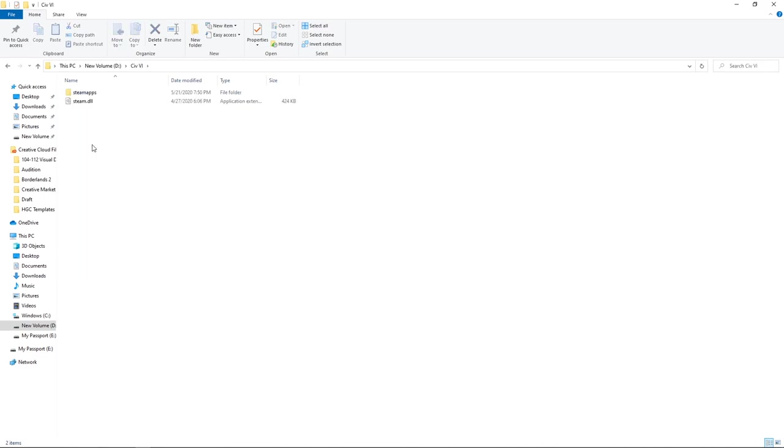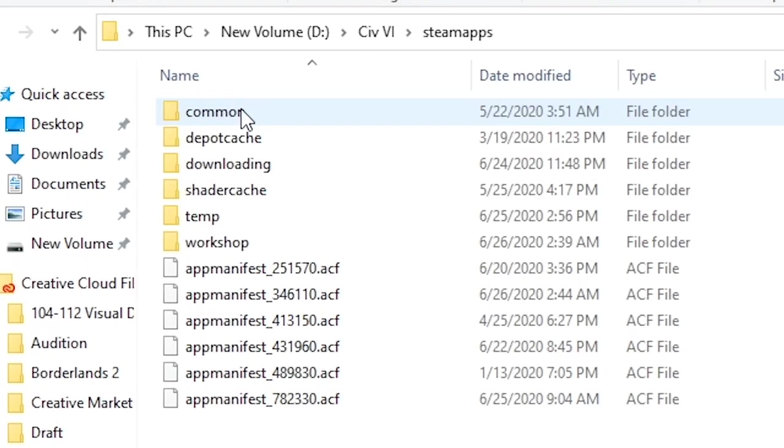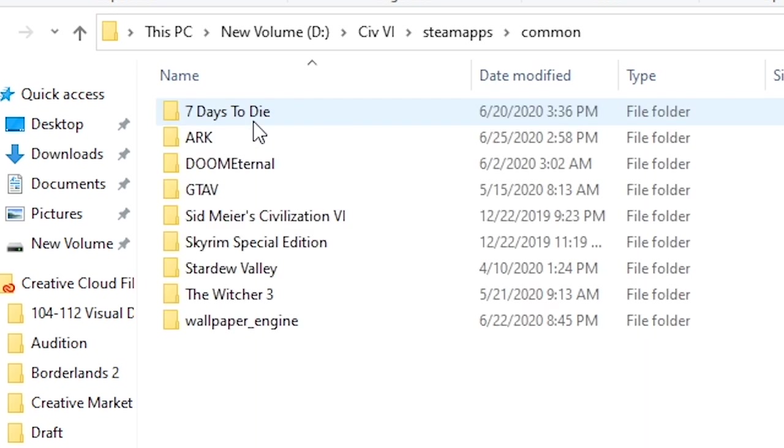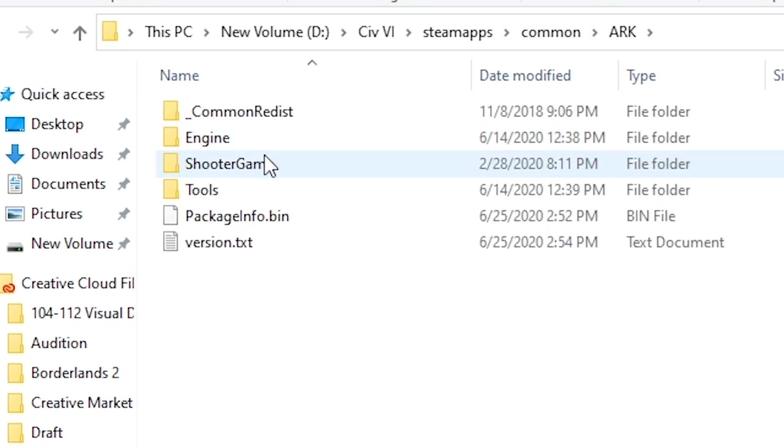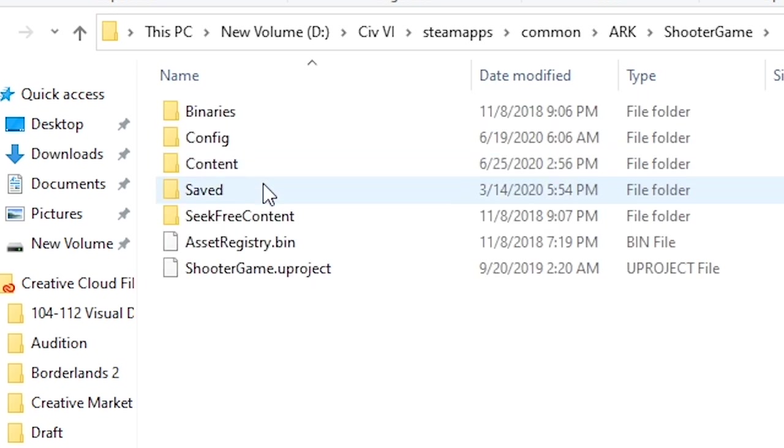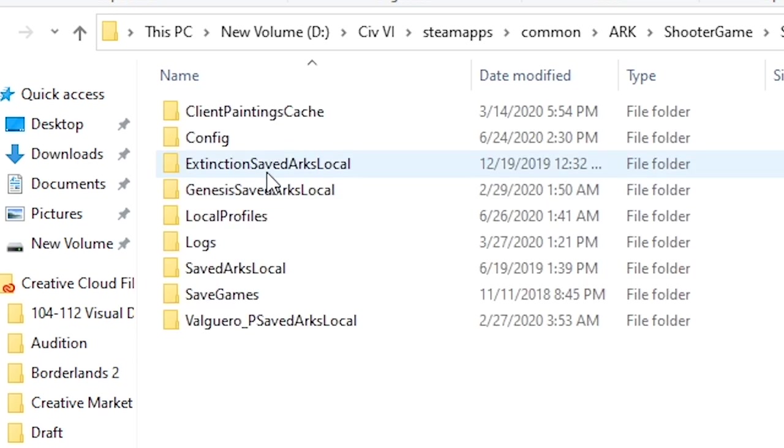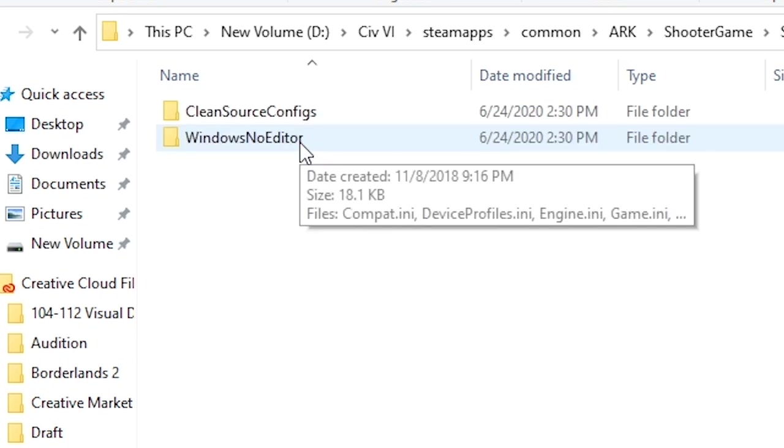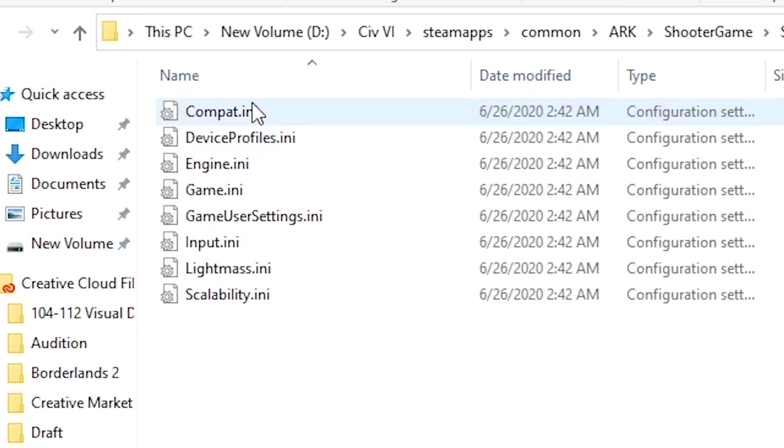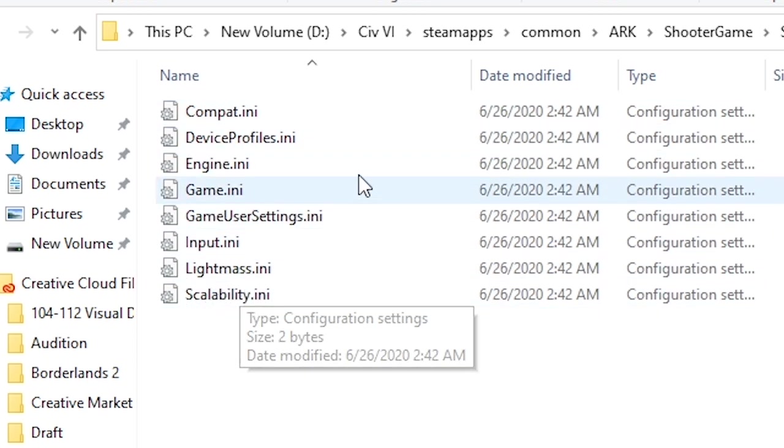Next, open the SteamApps folder, then common, ARK, ShooterGame, Saved, Config, and then WindowsNoEditor. Here are your INI files.